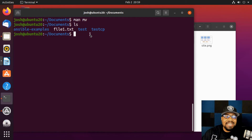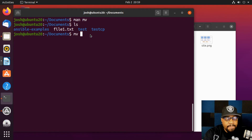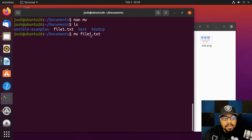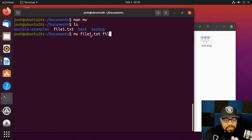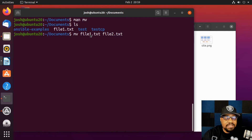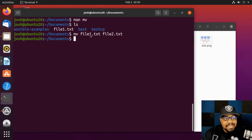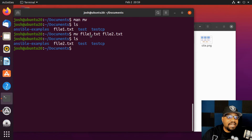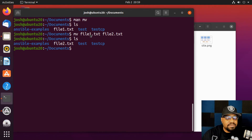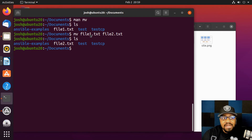Let's `ls` the Documents directory and use `mv` to rename `file1.txt` to `file2.txt` in the same directory — no path prefix needed. Press enter, then `ls`, and we see that `file1` is now `file2`. That's a simple example of using the move command to rename files.